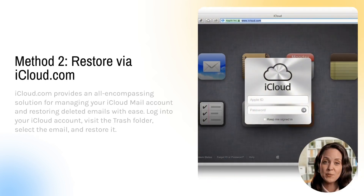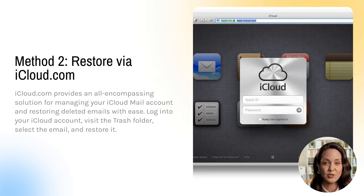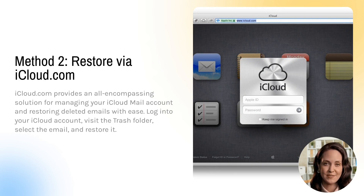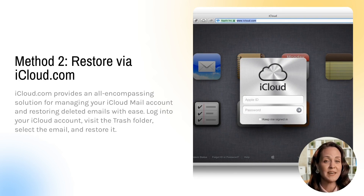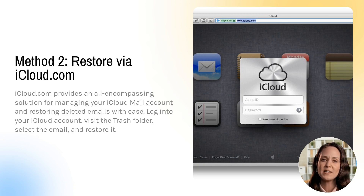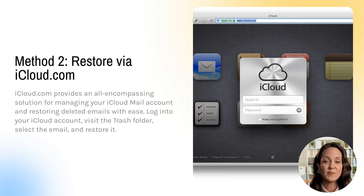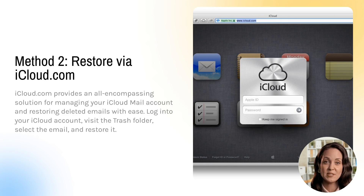In the third scene, we explore method two, which utilizes iCloud.com for email restoration. iCloud.com provides a comprehensive platform for managing your mail account and restoring deleted emails effortlessly. The scene is complemented with a snapshot of the intuitive iCloud website.